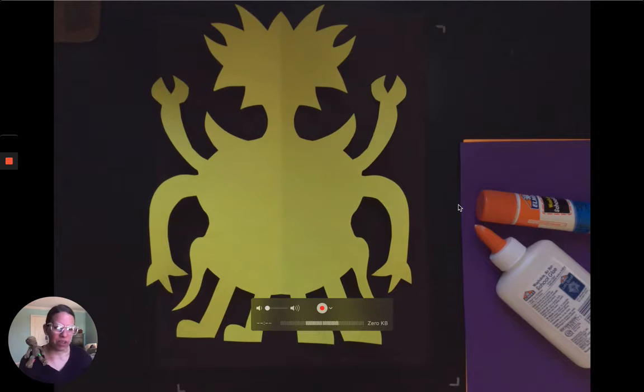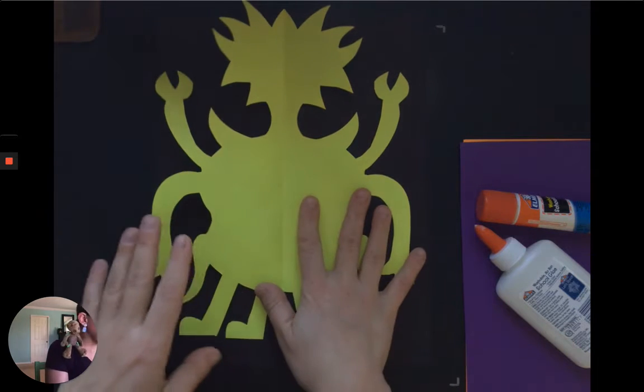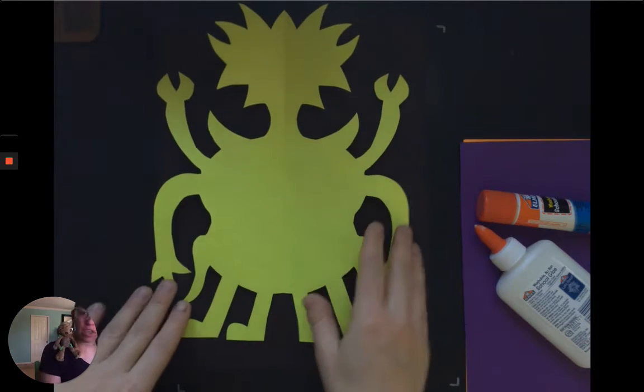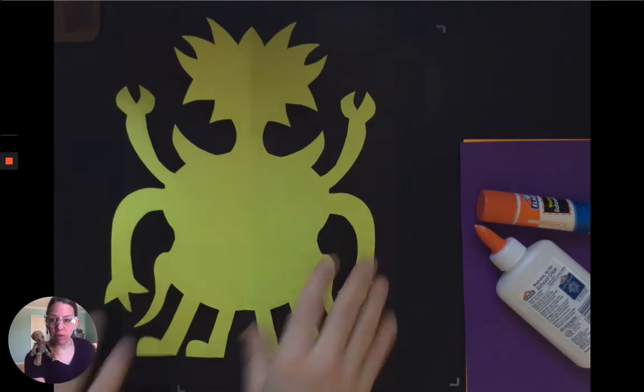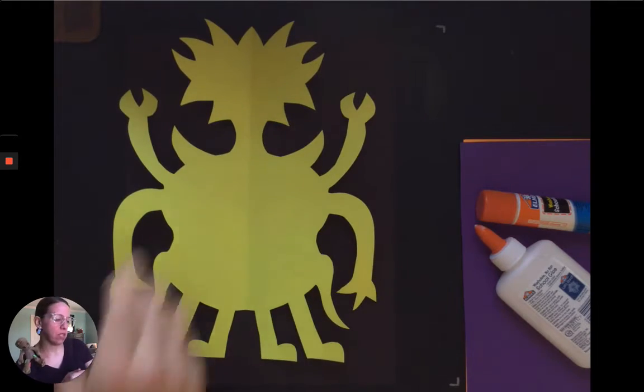Okay guys, we are going to take that awesome creature that you created for your project and we are going to glue them down today.